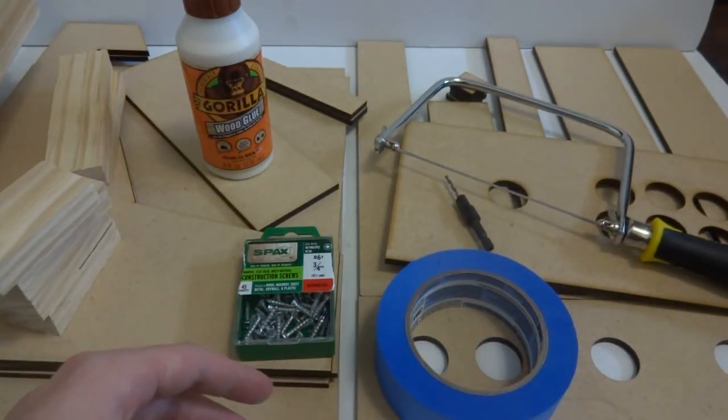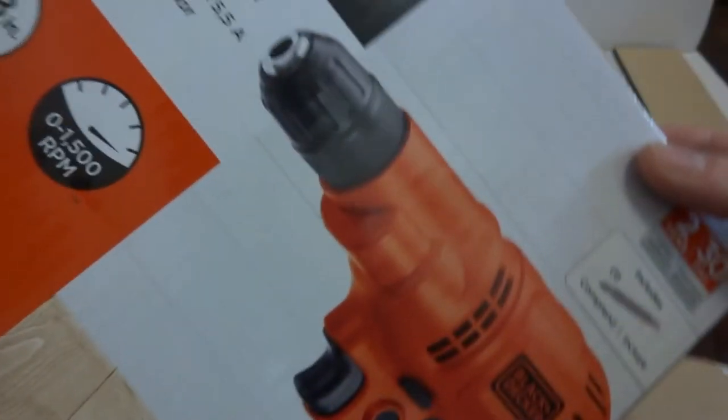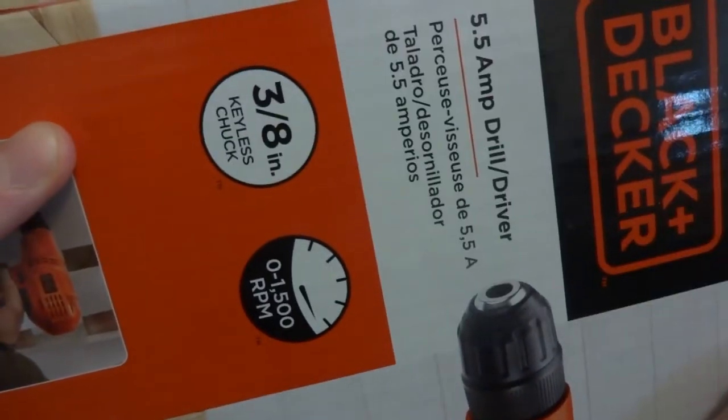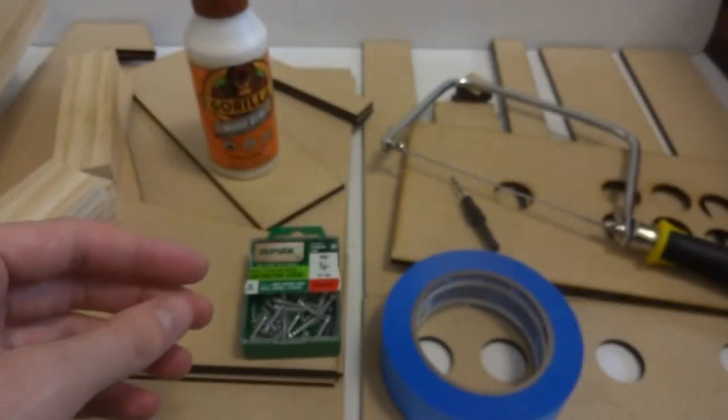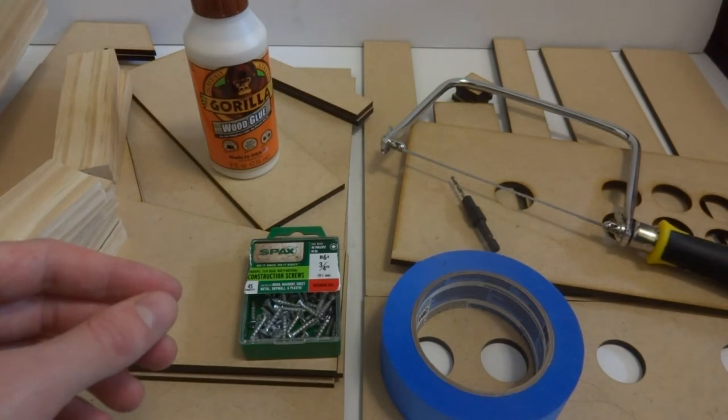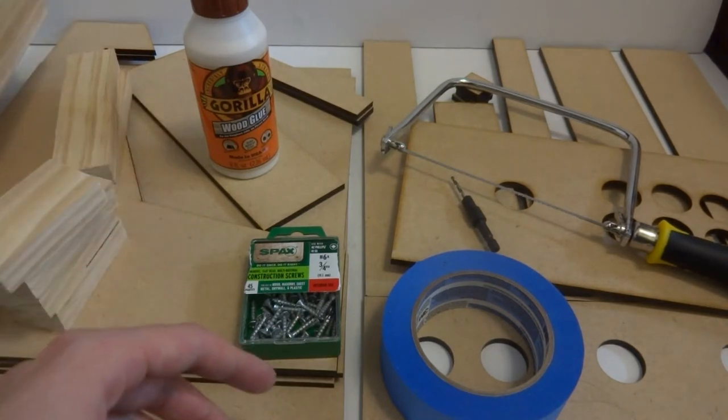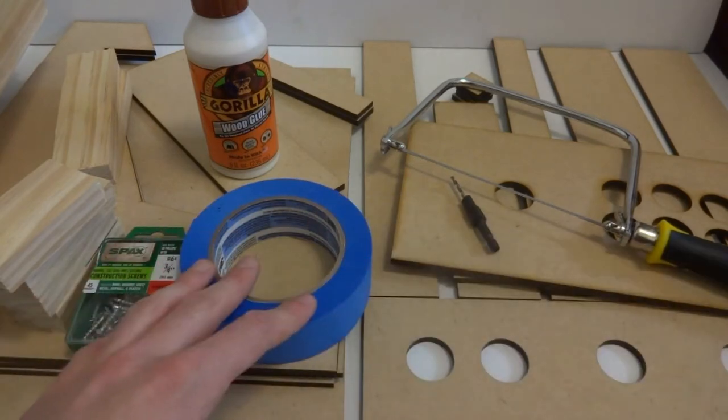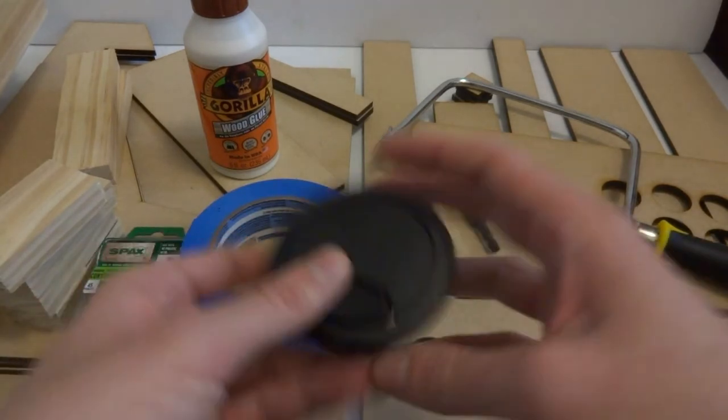I also got myself a drill, a Black and Decker 5 amp drill driver that I'm going to be using to actually drill and put in all the screws for all the pieces. And that's pretty much what I'm going to be using to make the actual box. And then there's a lot more pieces that go into the interior of it.